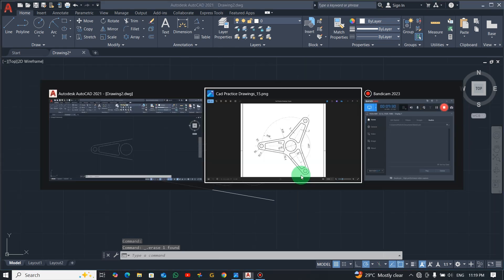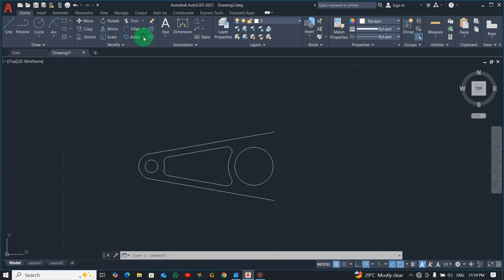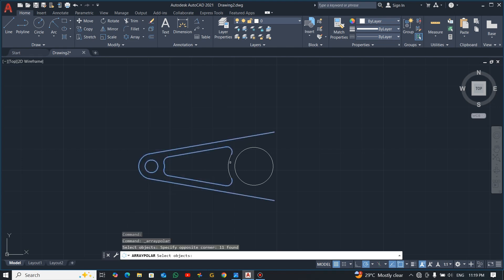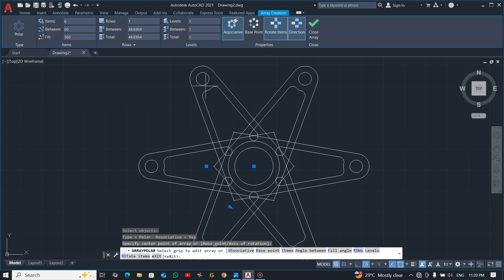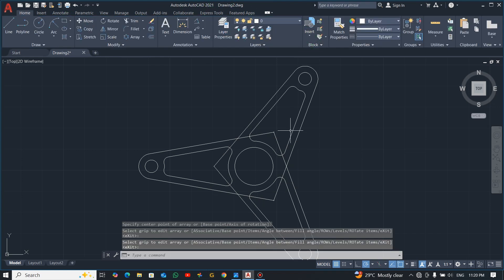We're done with one side, so now use the polar array to rotate and get multiple copies. Click Array, go to Polar Array, select all objects except the center circle, press Enter, specify the center point, and set the number of items to 3. Close the dialog and you automatically get 3 copies.